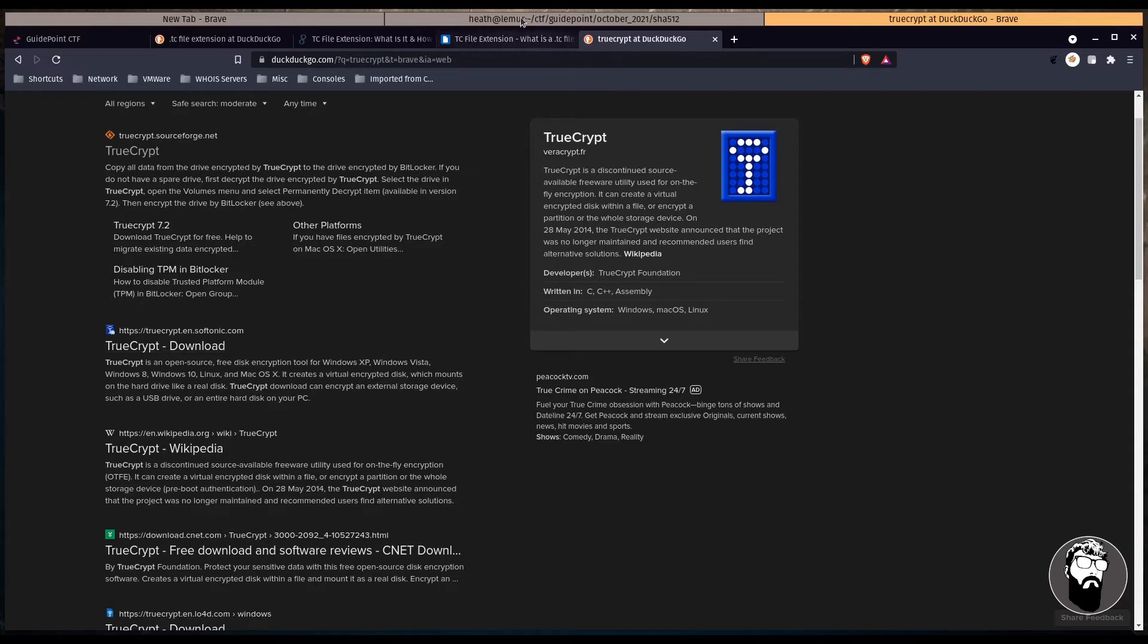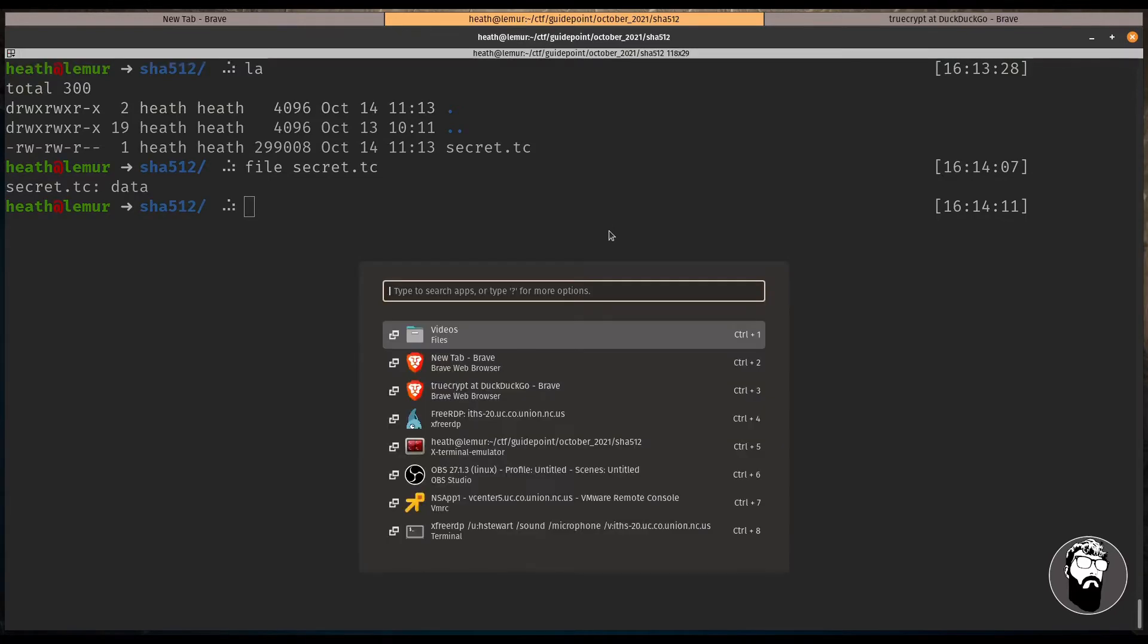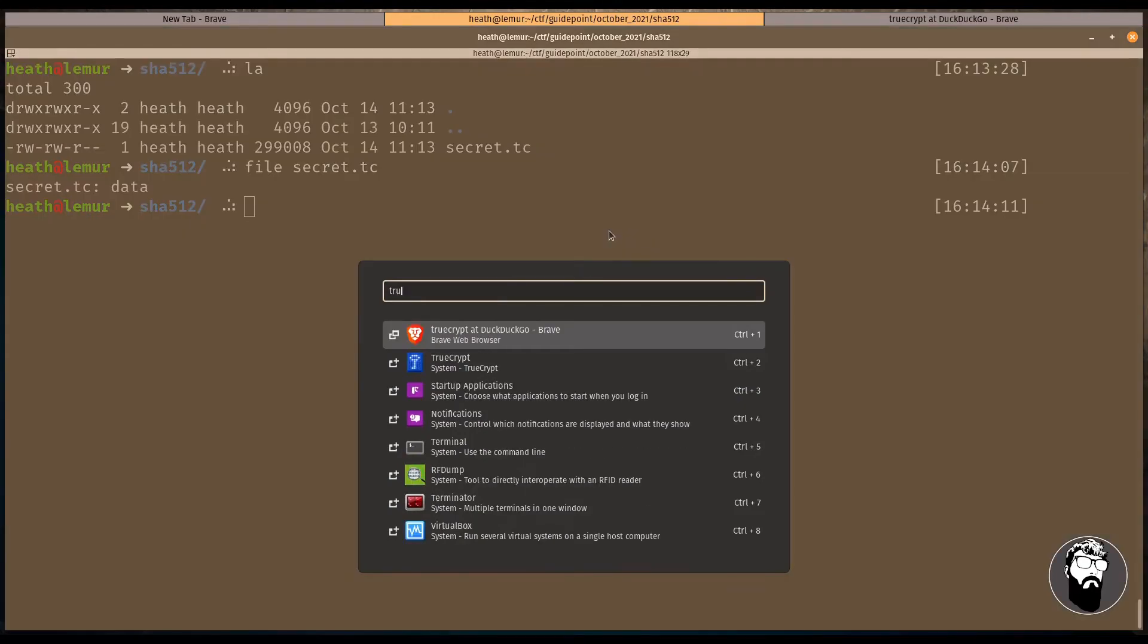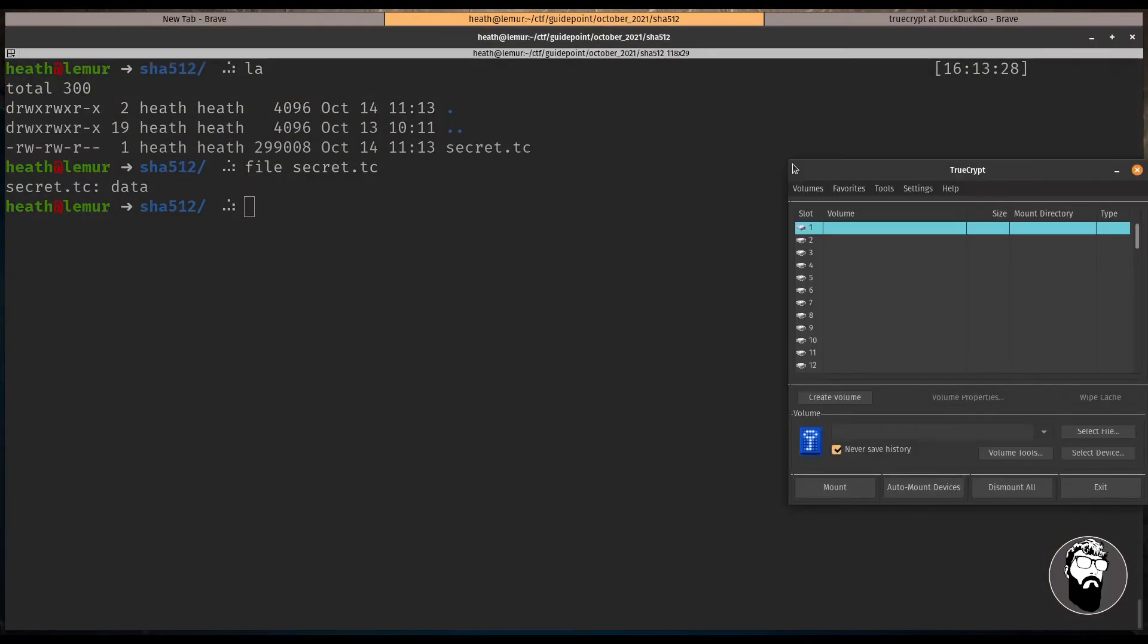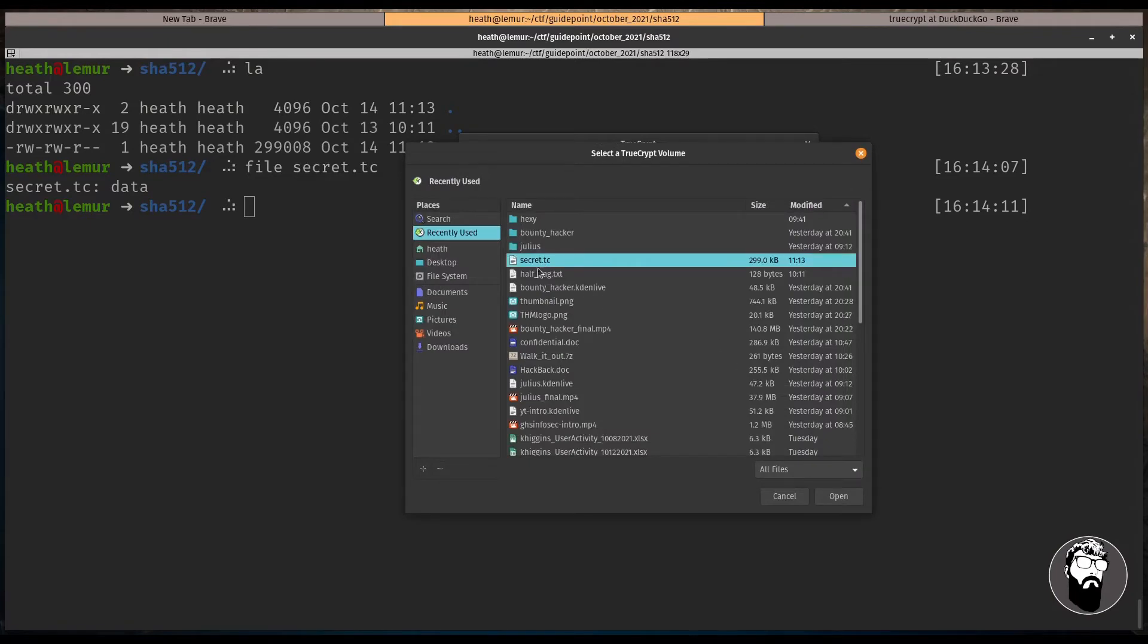So this is just a program that allows you to encrypt a volume to securely store files. So in this challenge I guess our job is to actually break into this. I actually have TrueCrypt installed on my PC so let's look at that here. Let's see if we can mount this file.